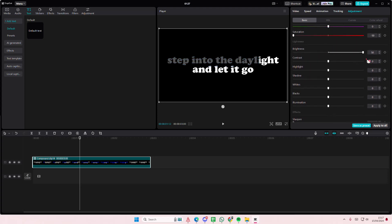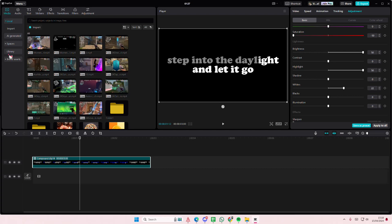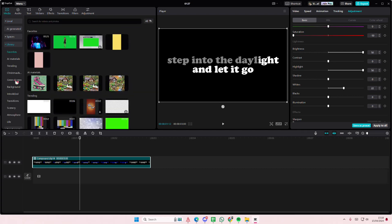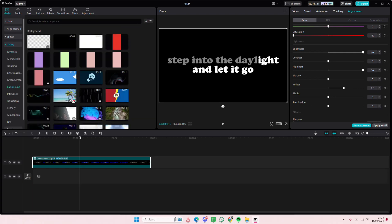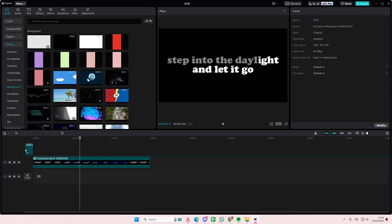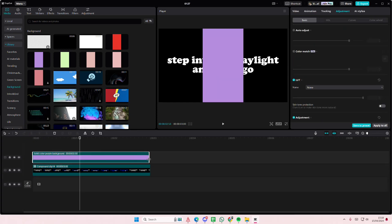Turn up the brightness, turn up Highlight, and turn up Whites just a little bit. Then go to Media, go to Library, go to Background, and select any color that you want — like this purple one maybe.